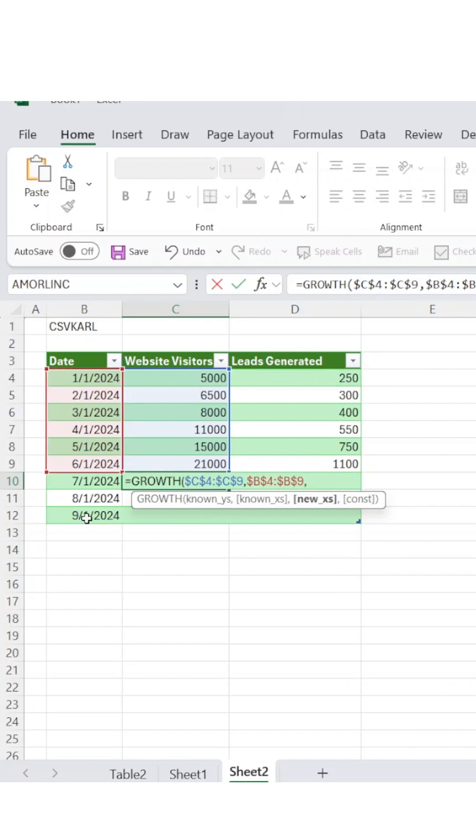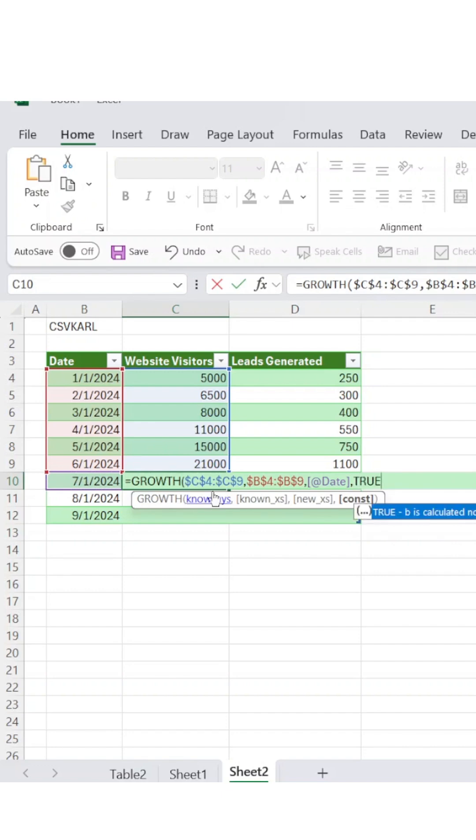Finally, add true at the end of your formula to let Excel automatically calculate the best fit exponential base for your specific data pattern.